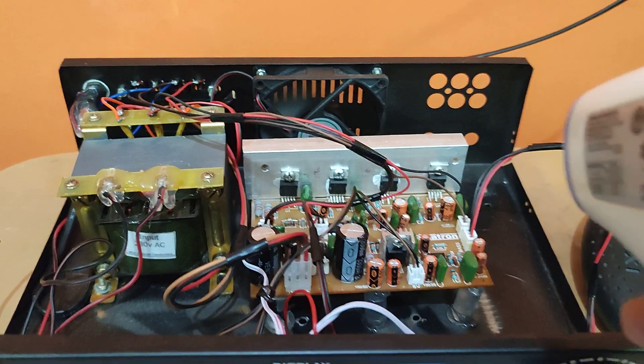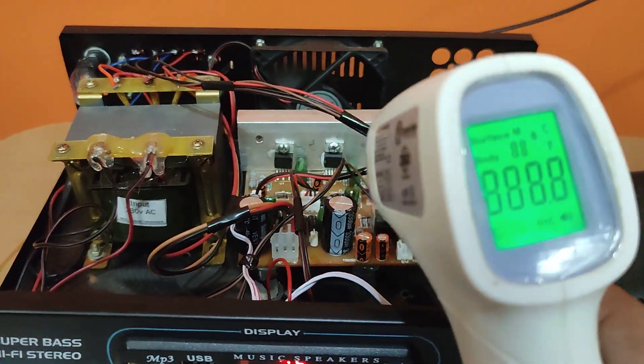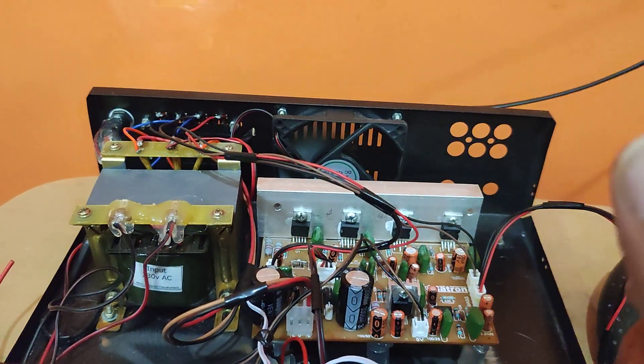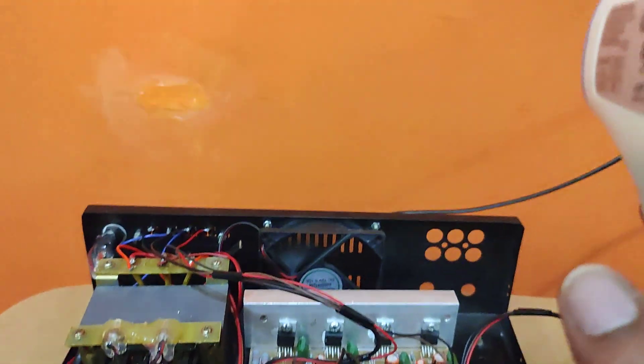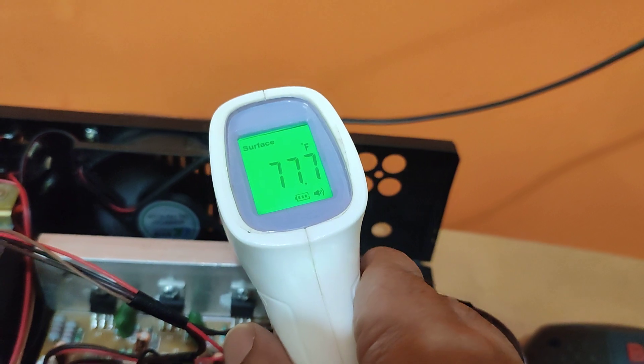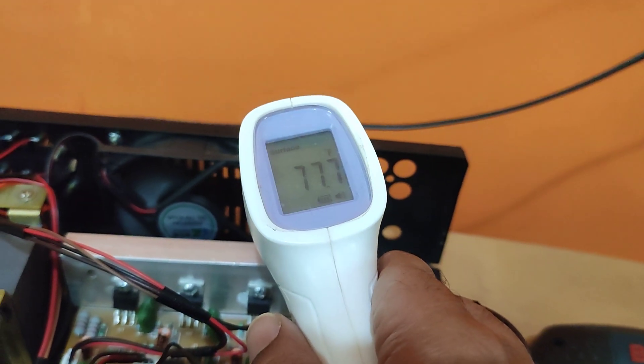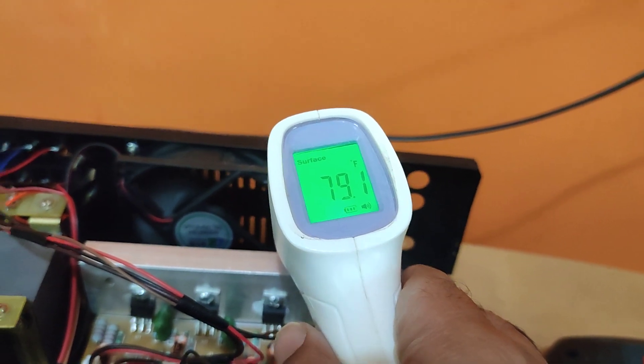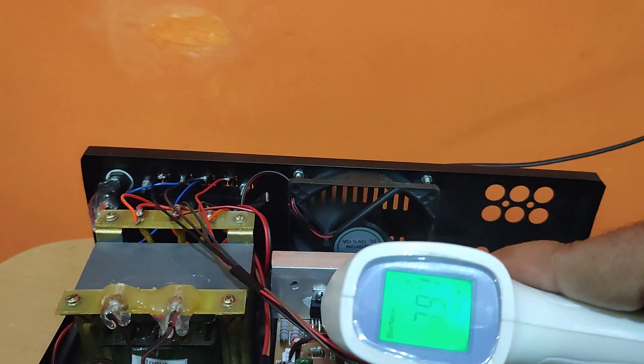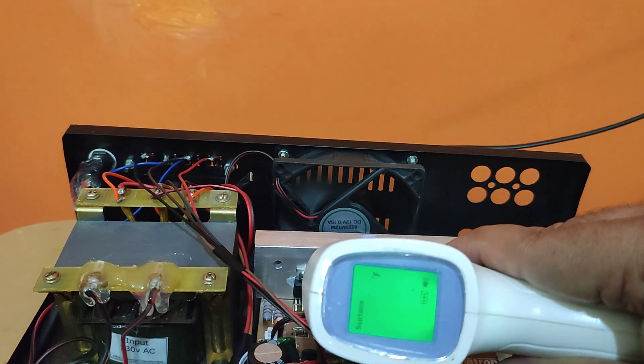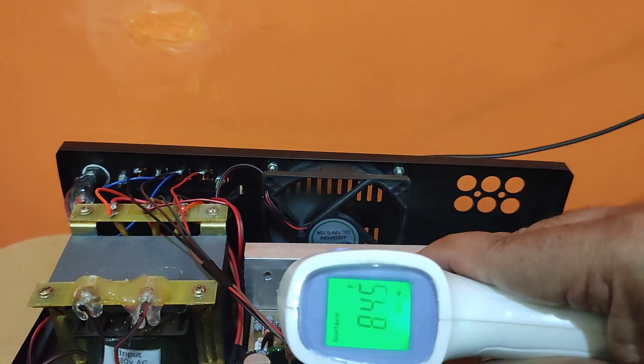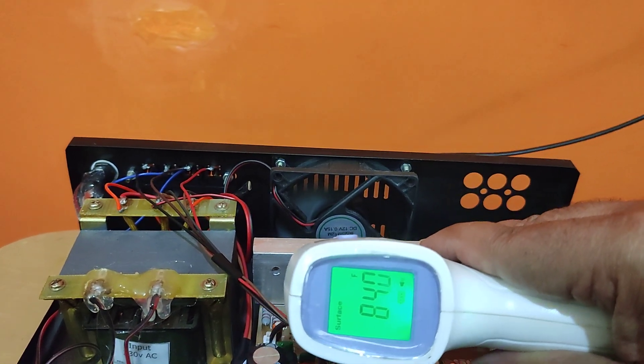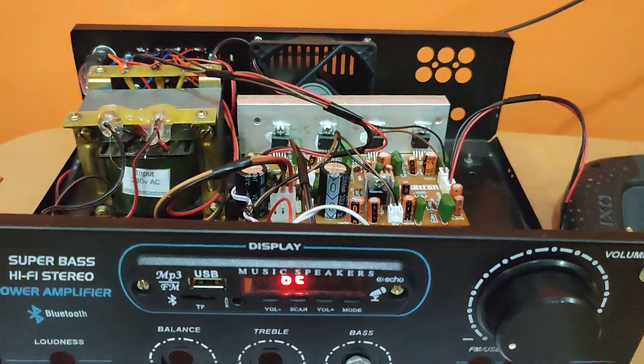I am using a thermometer to measure the temperature. Right now, the room temperature is 79.7, 77 Fahrenheit. I am just taking it closer to the IC. It is around 84 Fahrenheit. Now let us play a song.